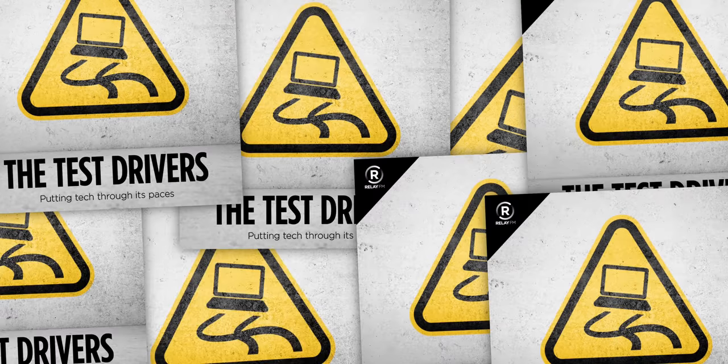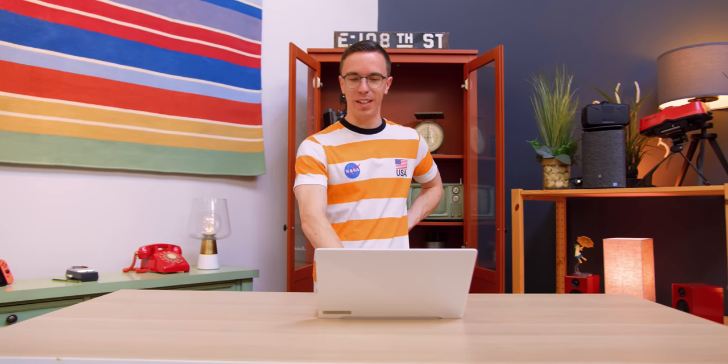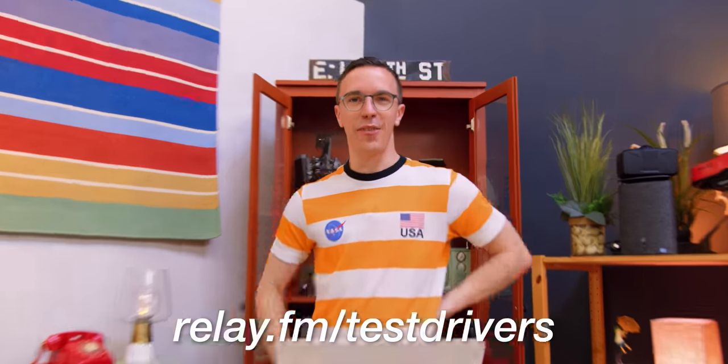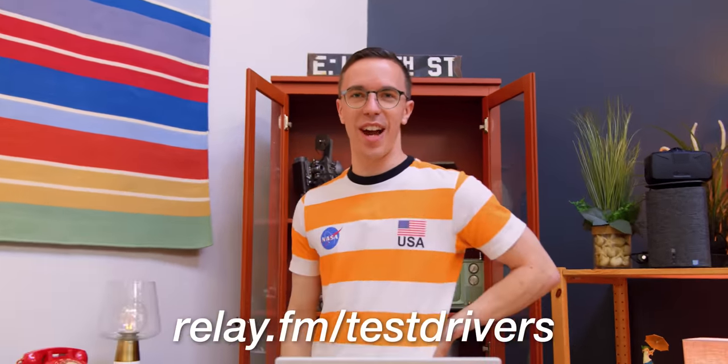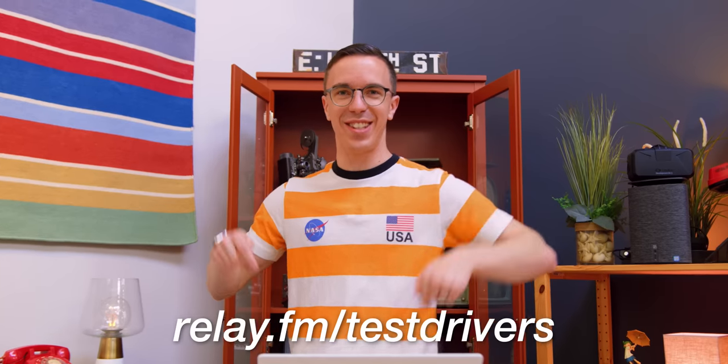I'm Mike. I'm Austin. We are the Test Drivers. What great speakers, and what a great sounding podcast. Available at relay.fm slash testdrivers, link in the description.